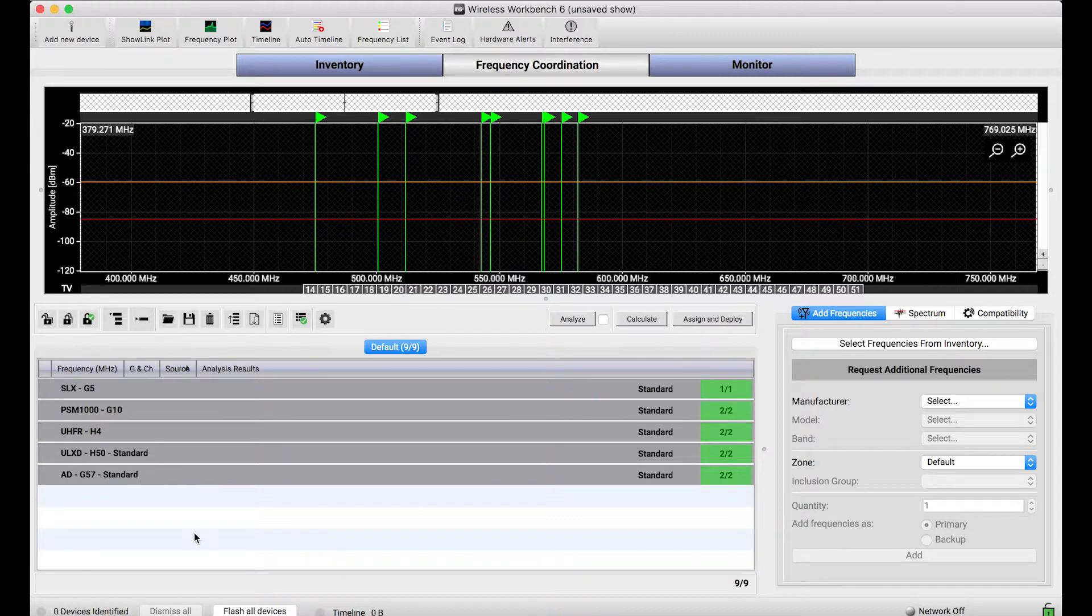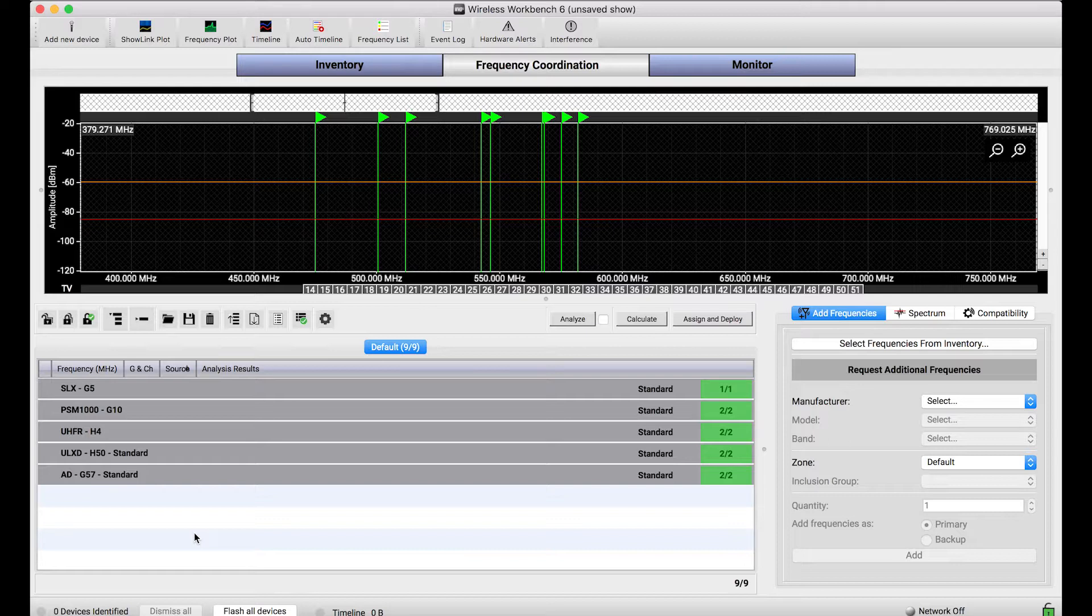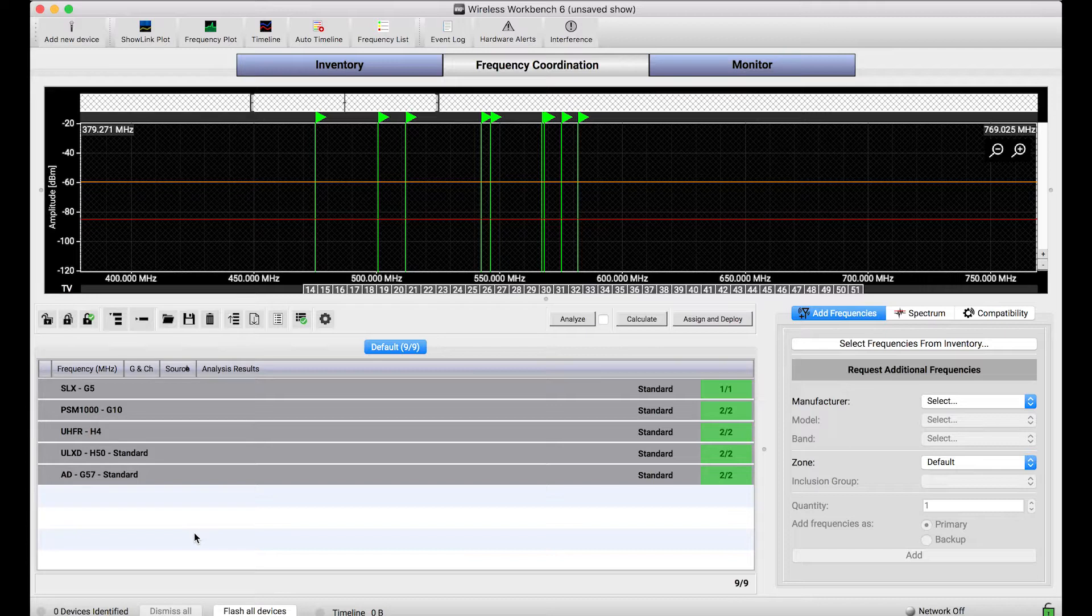...you might want to modify the order. Or if you're a frequency coordinator and people are submitting frequency requests to you and you want the order of those requests to be reflected in the calculation that you do, same sort of thing. You could modify the order.